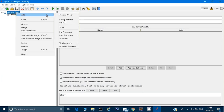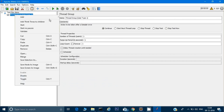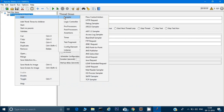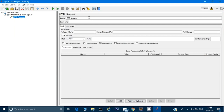Next, right-click on the Thread Group and click 'Add'. We want this user to send some requests, because whenever you type a URL like www.google.com, it sends a request to a server. Under 'Sampler', there's an option called 'HTTP Request' — click on that. I'll call this request 'Home Page' since I want to hit the home page.